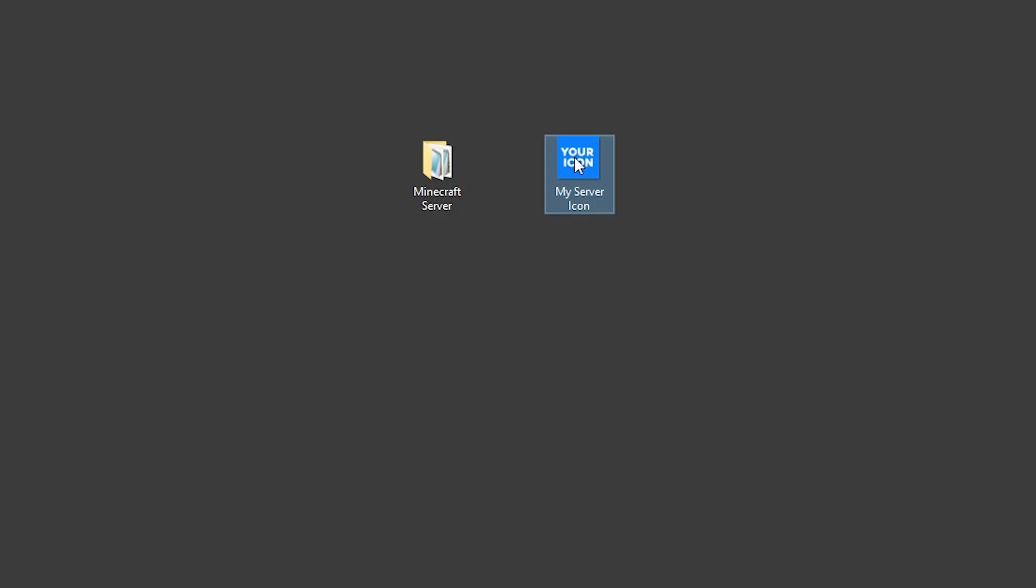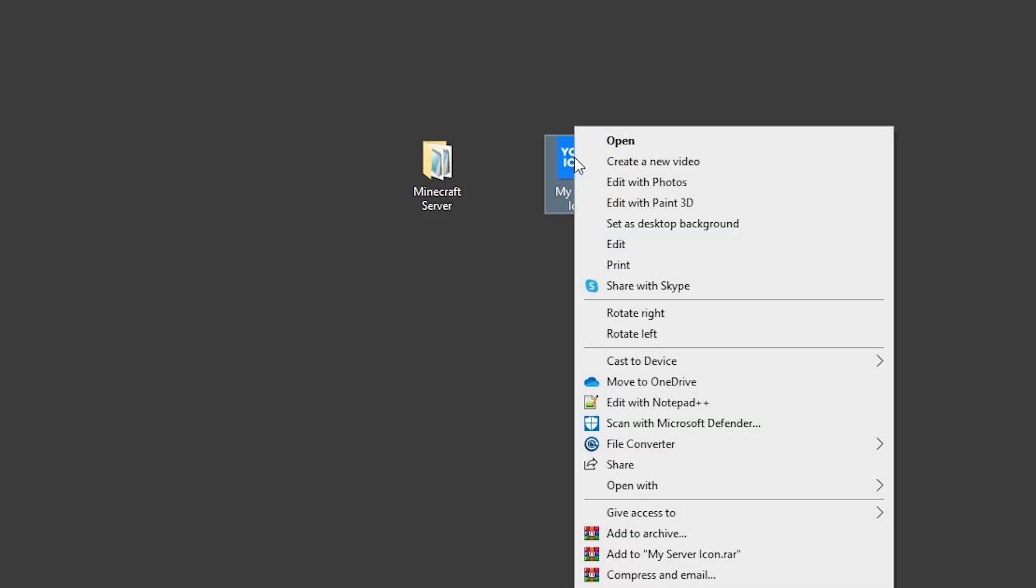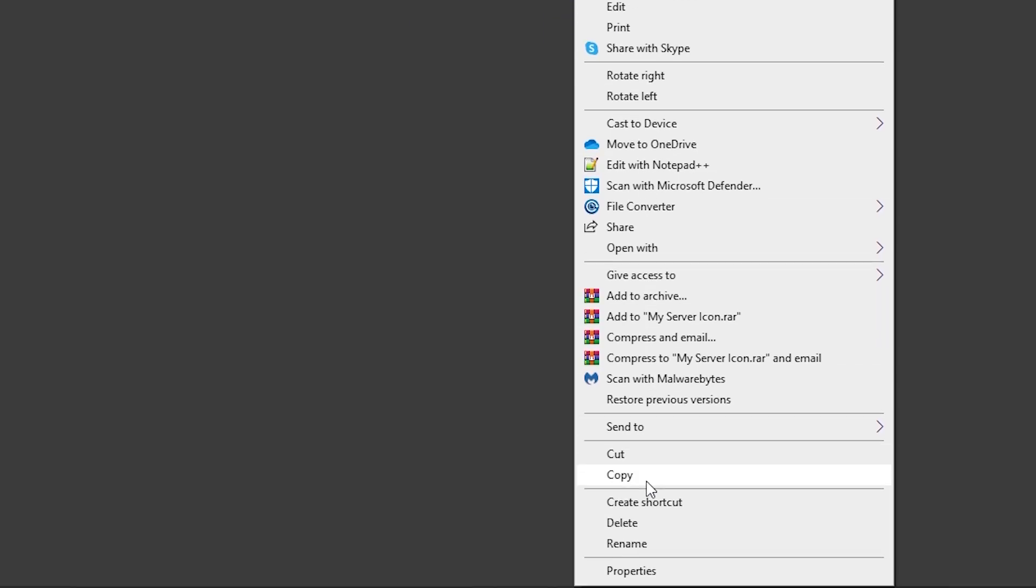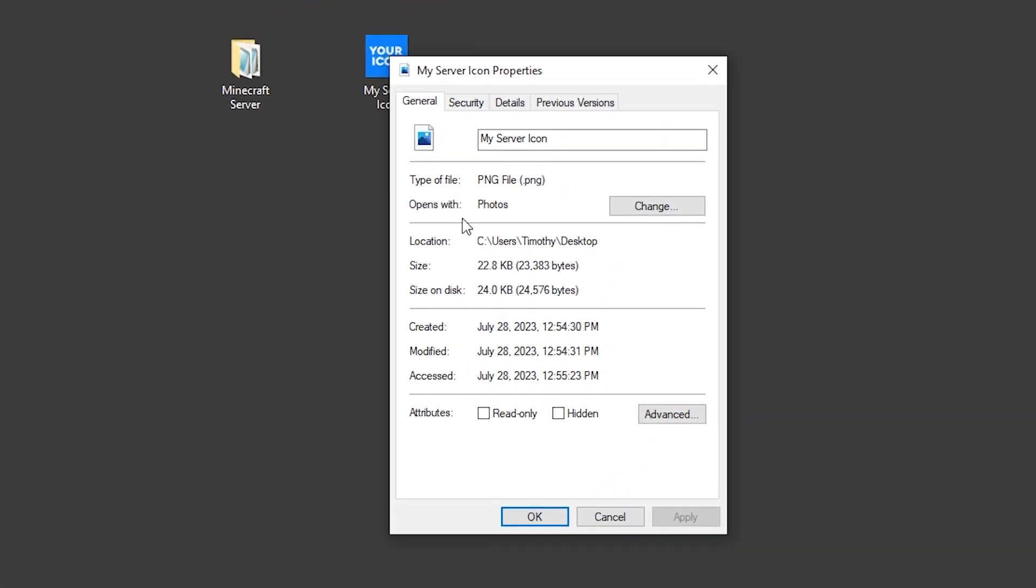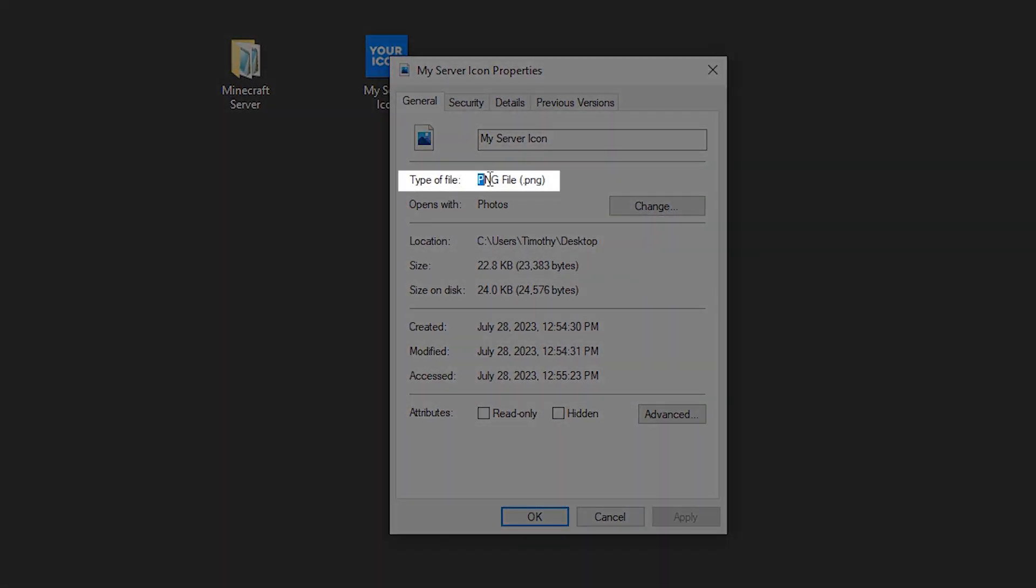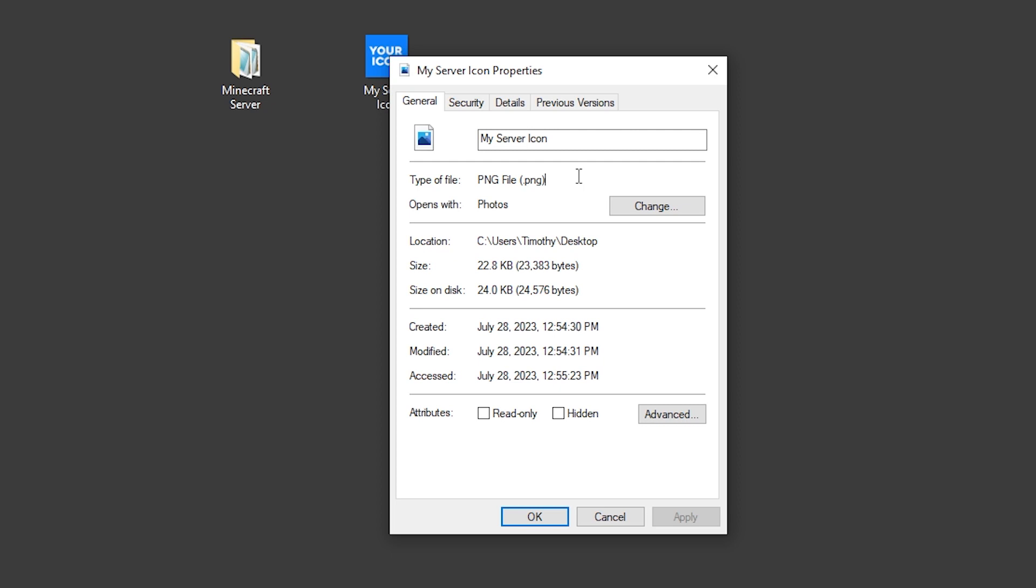To check this, I'm going to right-click on the image, select Properties, you can see that I'm using a PNG file. If yours isn't a PNG, I'll have a website in the description that you can use to convert it to a PNG file.